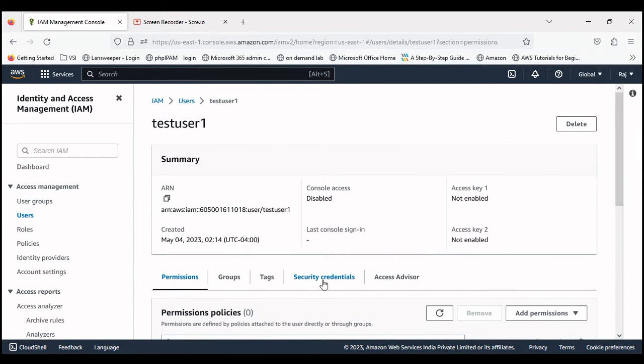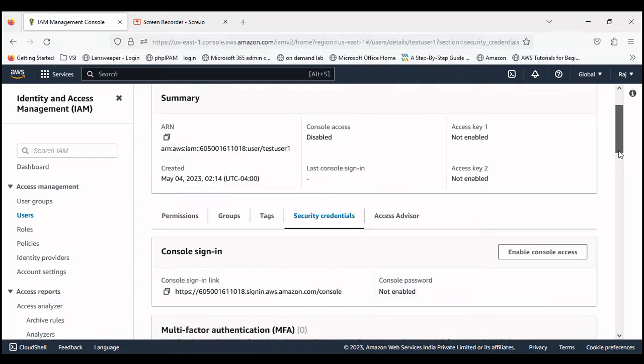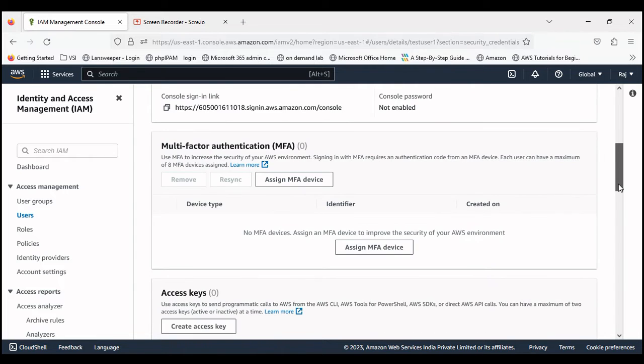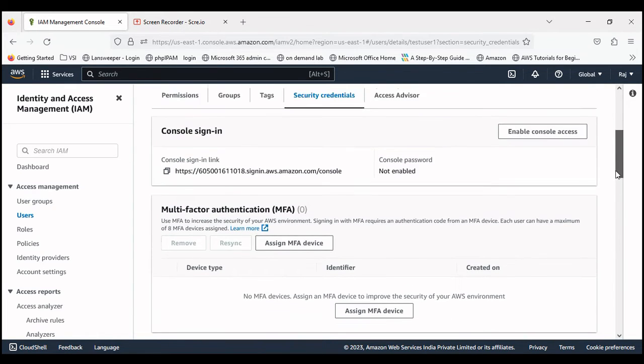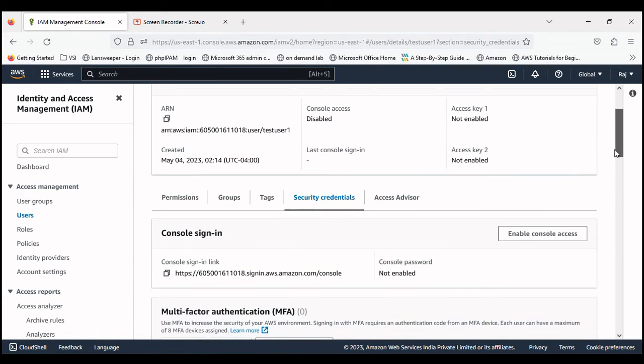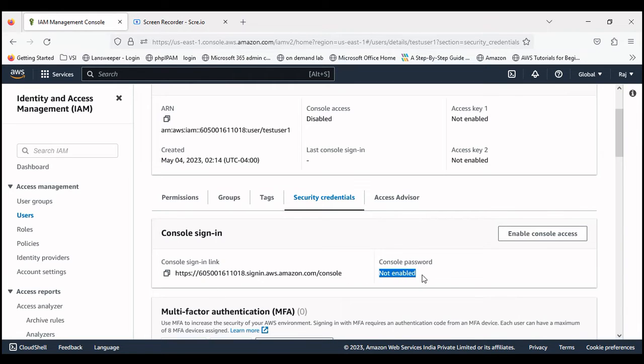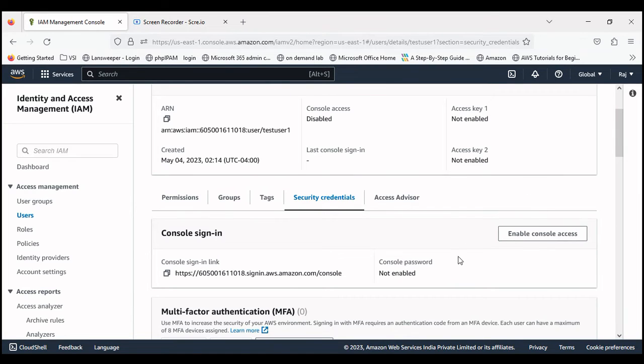Click on security credentials. If you look into it here, for this user we have not enabled the console because we don't want to give direct access on AWS console. If you want to, you can just click on enable console access and it will be enabled.